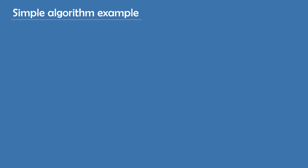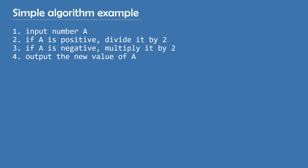The most common blocks are the terminal block, which indicates the beginning or the ending of a program, the process block, which represents a set of operations, the decision block, which shows a condition that determines which path the program will take, and the input or output block, which is self-explanatory.